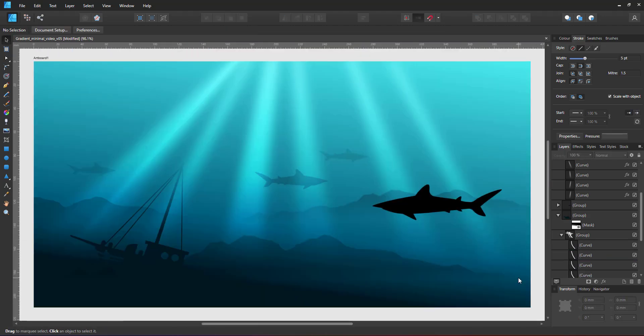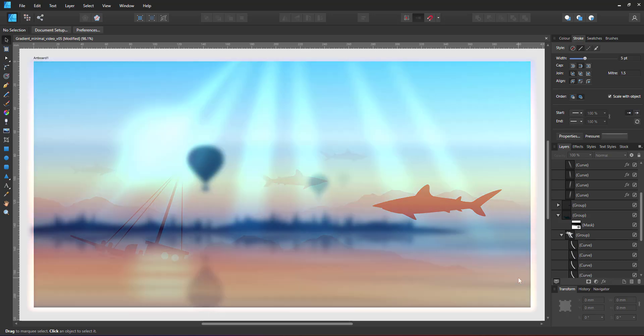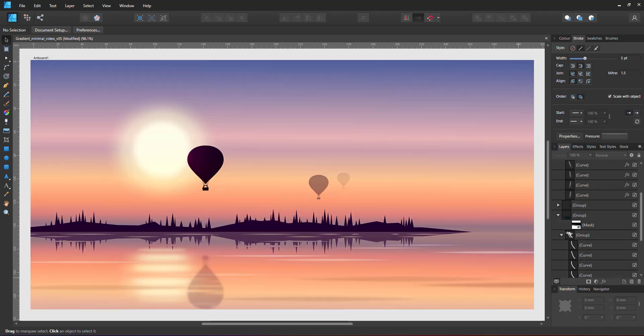That's the underwater scene using some simple silhouettes, a gradient and blurred shapes for the light. It doesn't take a lot of elements to create an interesting landscape.